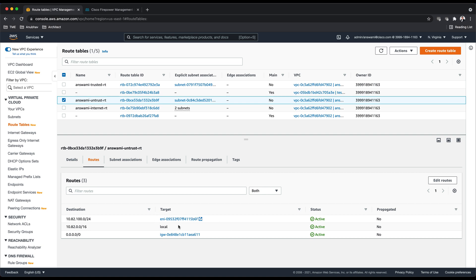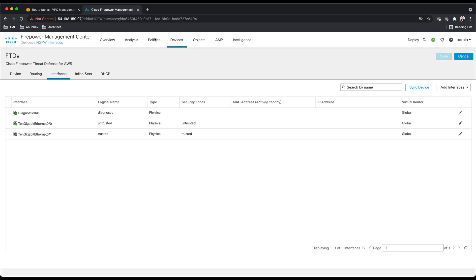I'm pointing it to ENI of my firewall. So on the firewall I'm using two data interfaces, trusted and untrusted, and destination for my subnets is instead of IP, we need to use ENI ID.